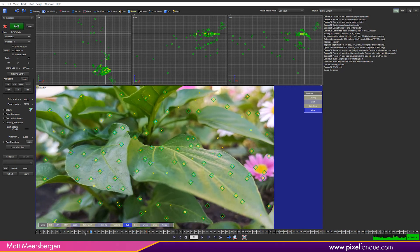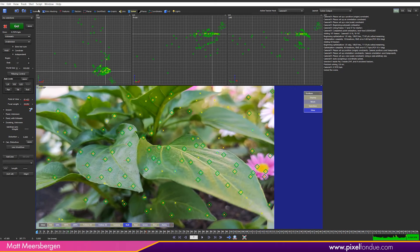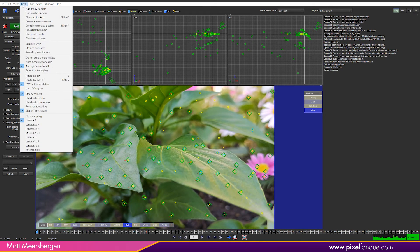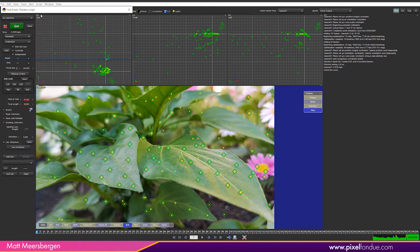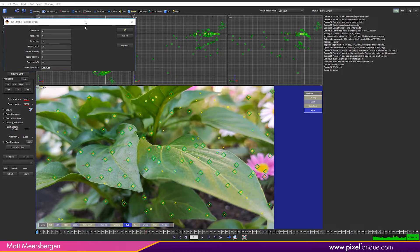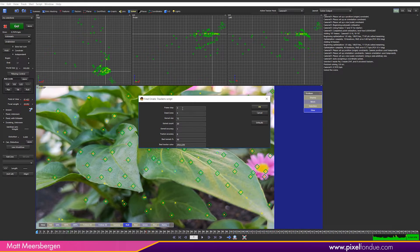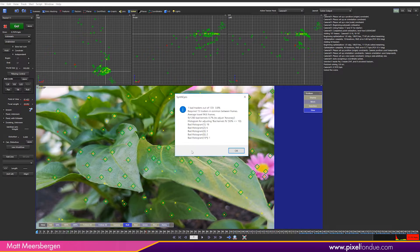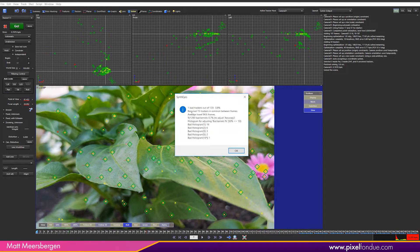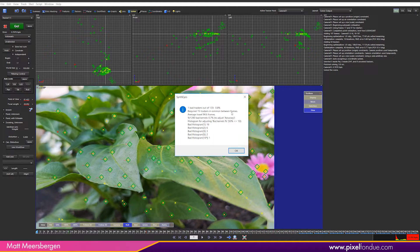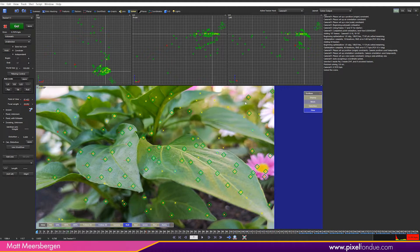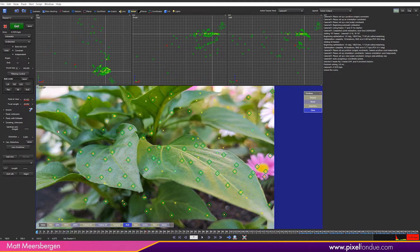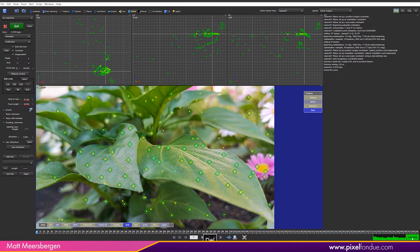First off, select the Find Erratic Trackers filter. Under the Track menu, leave everything at default and hit OK. We can see that SynthEyes has found some bad trackers, which it selects for you. We can see that this tracker has a really high value in the red. So delete that one.